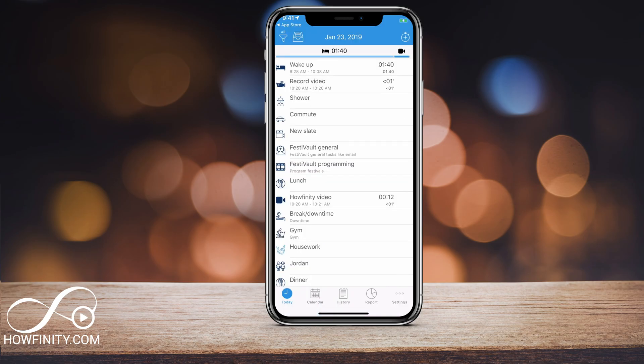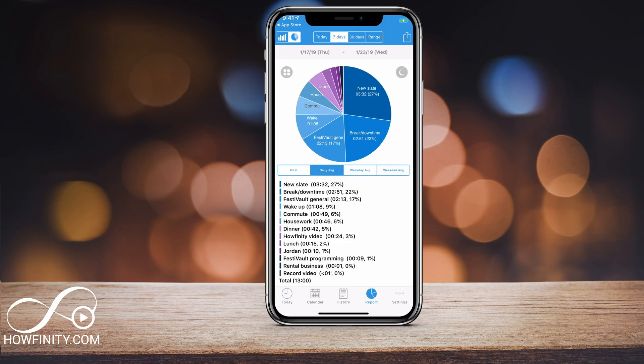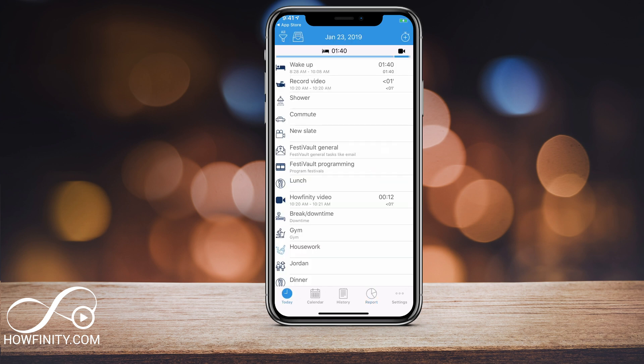I recommend using this for a week and really seeing where your time goes. It's a really big eye-opener when you look at the report and see how much time you're spending on different activities. It will really help you be more organized and more productive with your time. I hope you found this helpful — please give it a like and subscribe to the channel for daily tech videos. I'll see you on the next one. Thanks so much for watching.